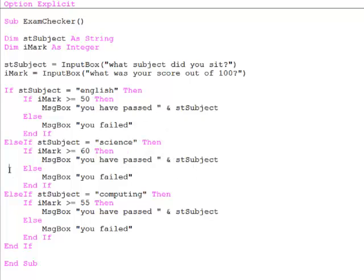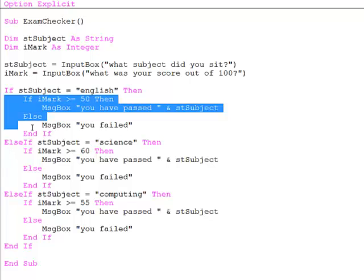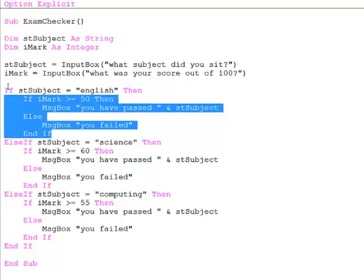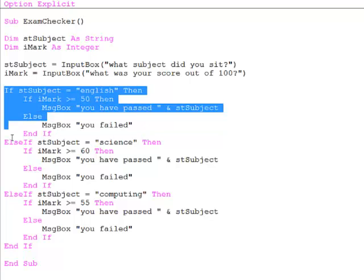So what we can see going on here is if blocks within an if block. In other words this if block here has been nested inside this outer if block.